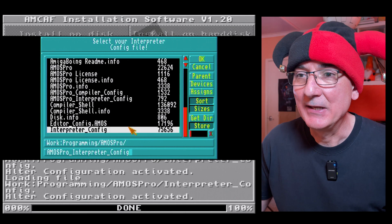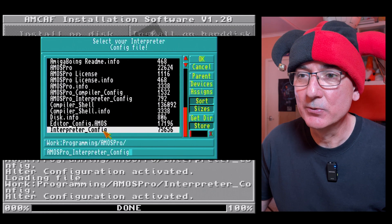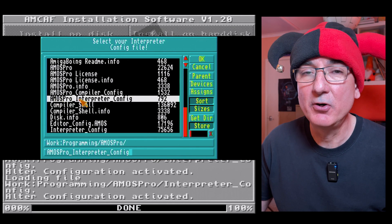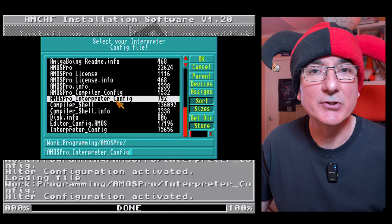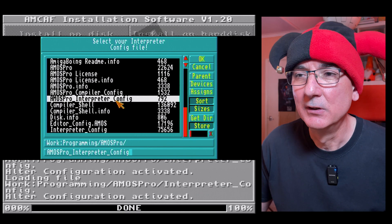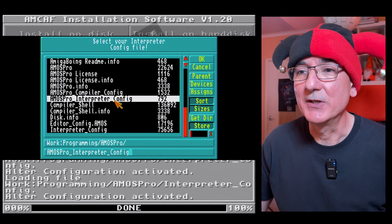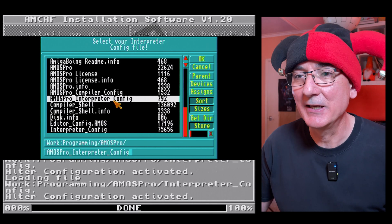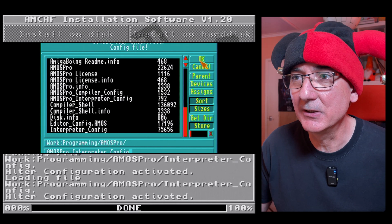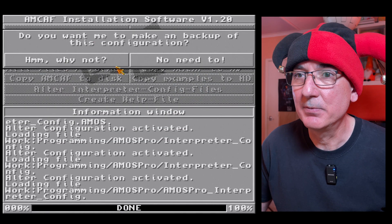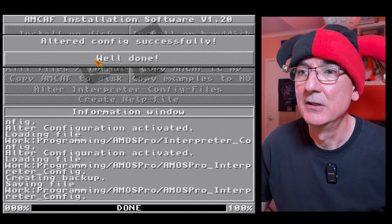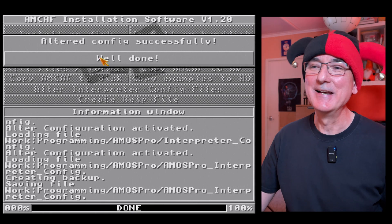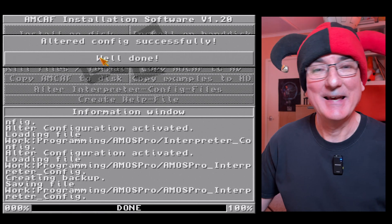But right here is Amos Pro underscore interpreter underscore config which I believe is the file I'm looking for and it was right there all along. So there you go, next time yawning angel read the instructions. So that one I'm selecting, click okay. Do you want me to make a backup? Yes. And the config has been successfully altered. It's amazing what happens when you look and understand, right, well done.